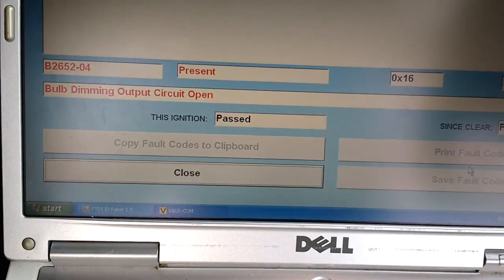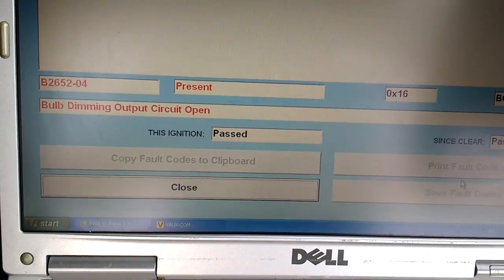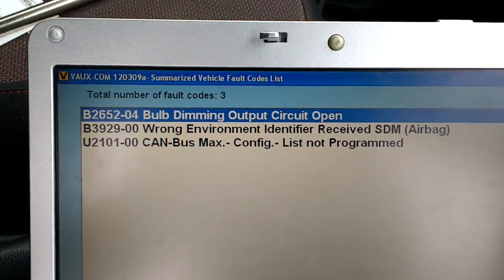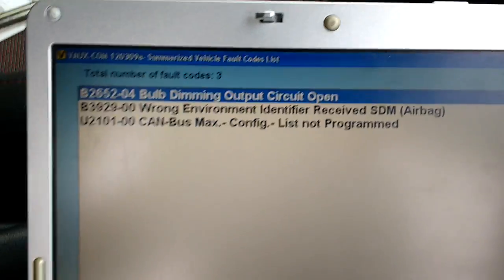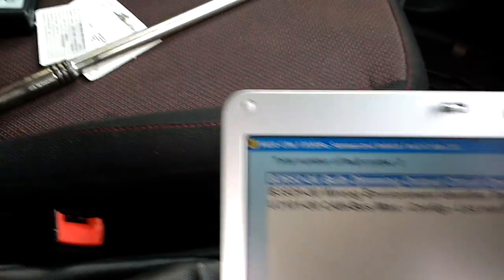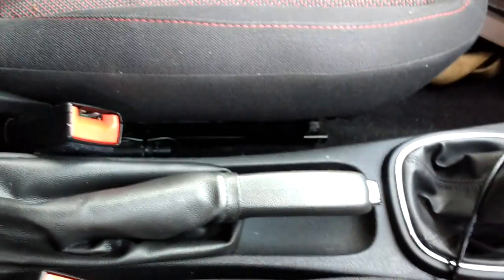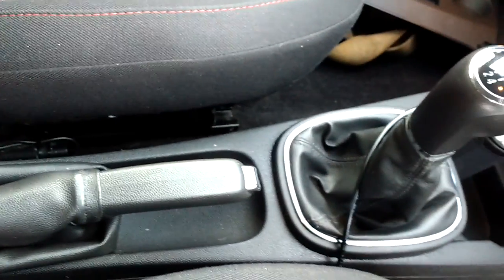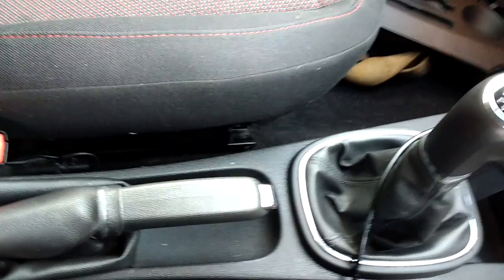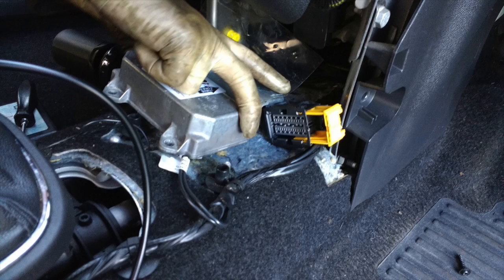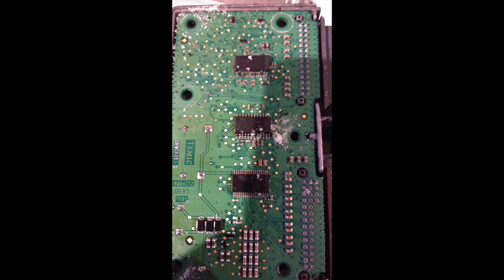So the airbag module, which is known as the SDM module, has to work as part of the immobilization, and it resides just under where that unit's fitted in front of the gear stick. We removed the old unit and inspected it. Take the cover off, and you can see there's dampness inside this unit. It sits at a silly place right under the can holder.